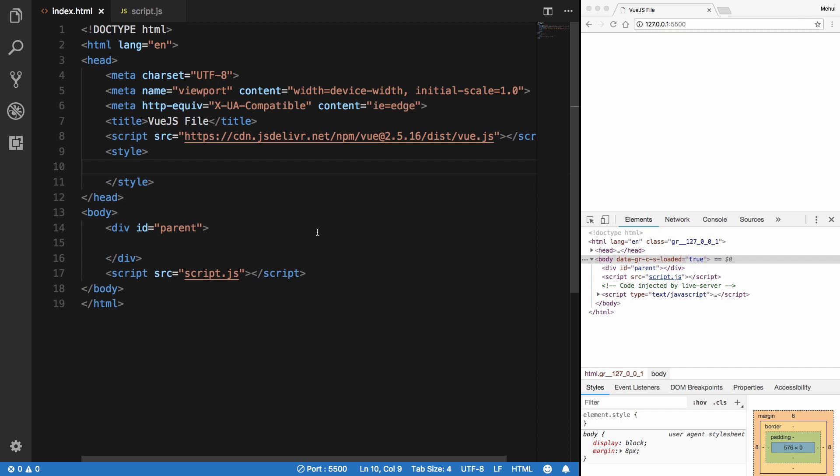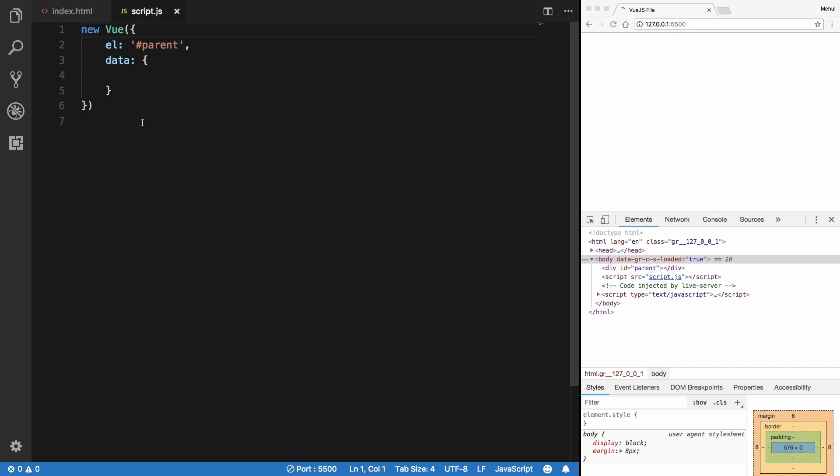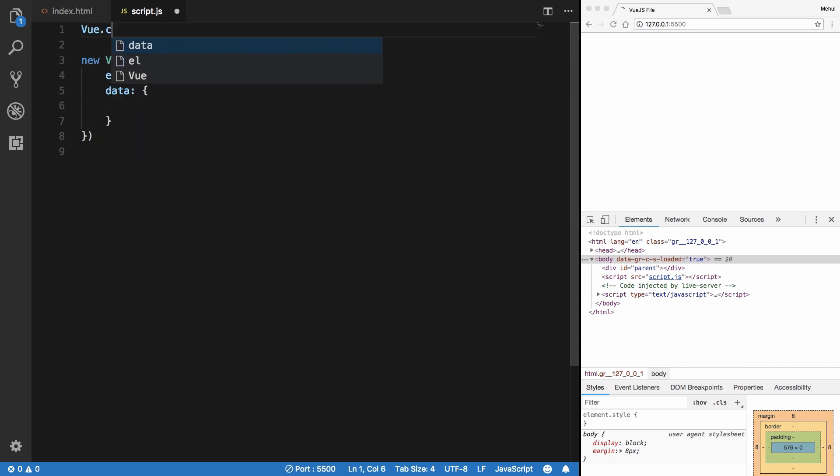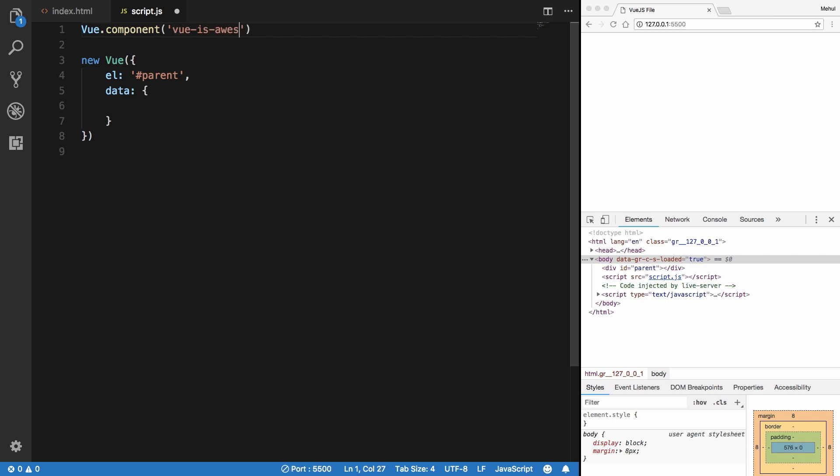So Vue also provides us to create components and it's pretty easy actually. What you have to do is just before you instantiate your Vue instance, write Vue.component and then the name of your HTML tag which would serve as a component. So what you want to write here is, let's just say 'view-is-awesome'.